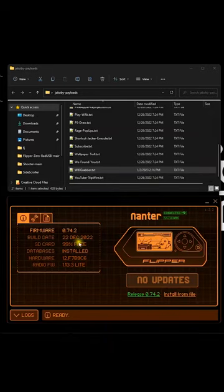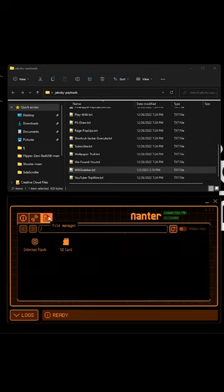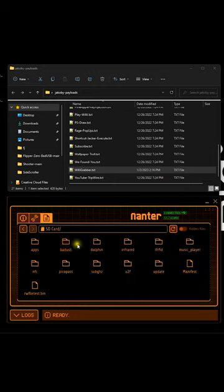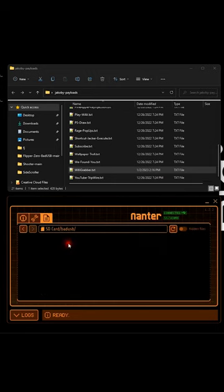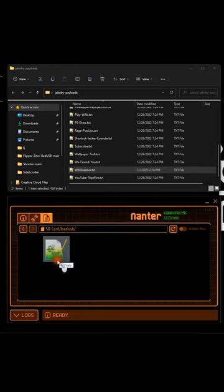Open up the Q Flipper app and navigate over to the file manager. Click the SD card and then the bad USB folder. Drag the Wi-Fi grabber payload over and you're ready to go.